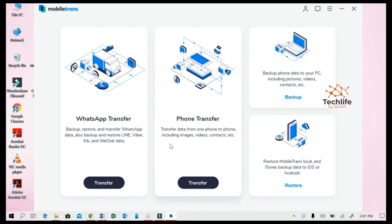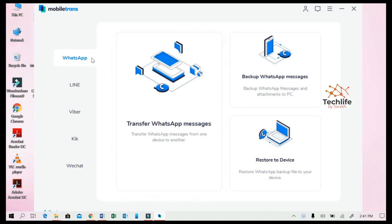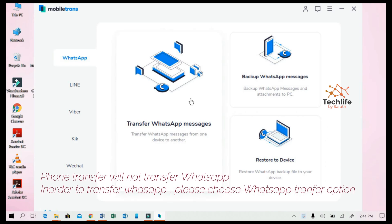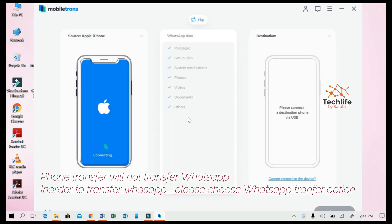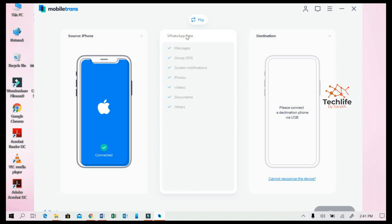Once you complete purchase and activation, open the MobiTrans software. You will see various options: WhatsApp Transfer for transferring WhatsApp files between Android and iOS, Phone Transfer for transferring all data on the phone, and Backup and Restore to back up and restore files later. I'm choosing WhatsApp Transfer for now. I'm going to show a direct transfer from the source phone — an iPhone — to the destination Android phone.